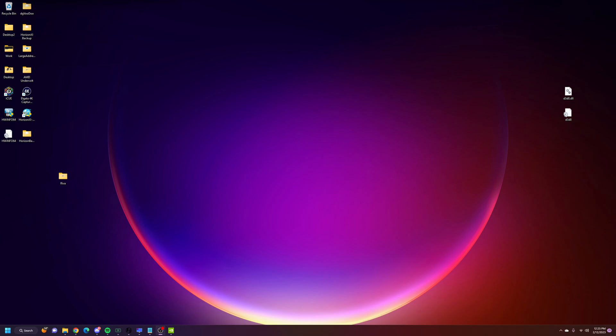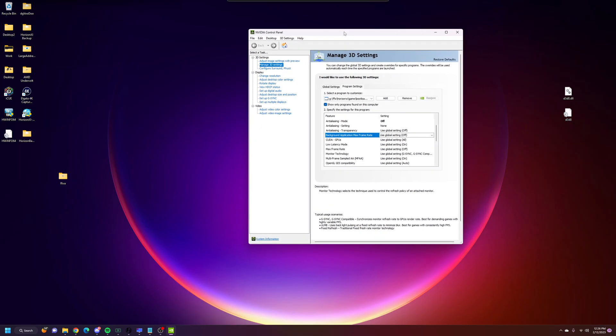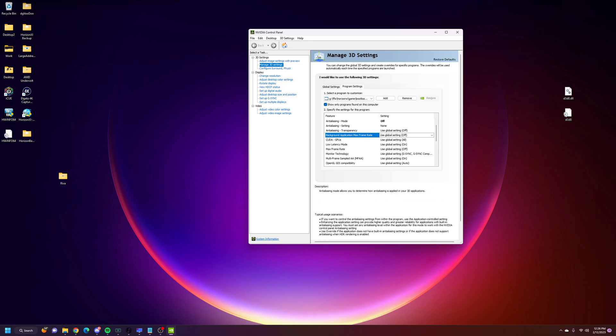I'm going to make a quick video here on how to set this up with AMD graphics cards. One thing I want to note is with my NVIDIA profiler, you'll see that I turned off my background max frame rate, and I've also turned off my max frame rate just to show you that this is working.